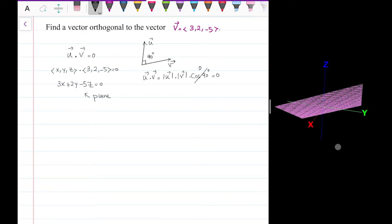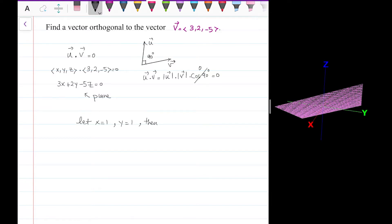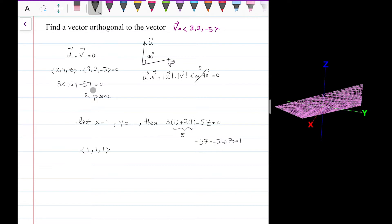The question says find a vector, so I just need to choose x, y, and z such that the vector lies on this plane. Let x equal one and y equal one, then plugging into the equation: three times one plus two times one minus 5z equals zero. This gives five minus 5z equals zero, so z is also equal to one. The vector (1, 1, 1) lies on the plane and is perpendicular to vector v.